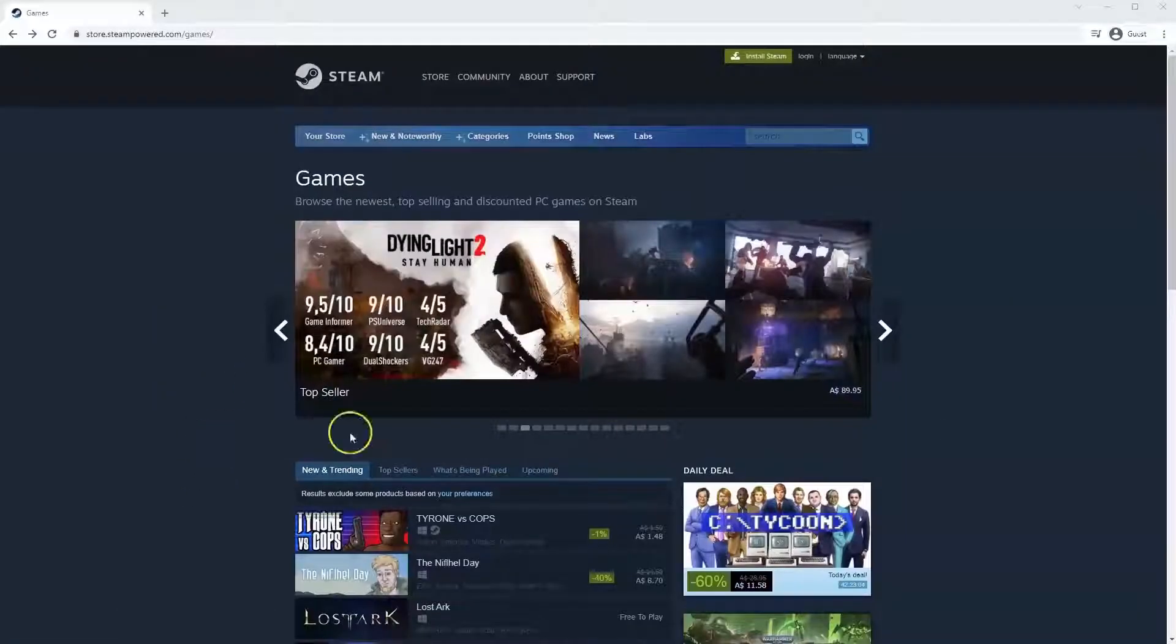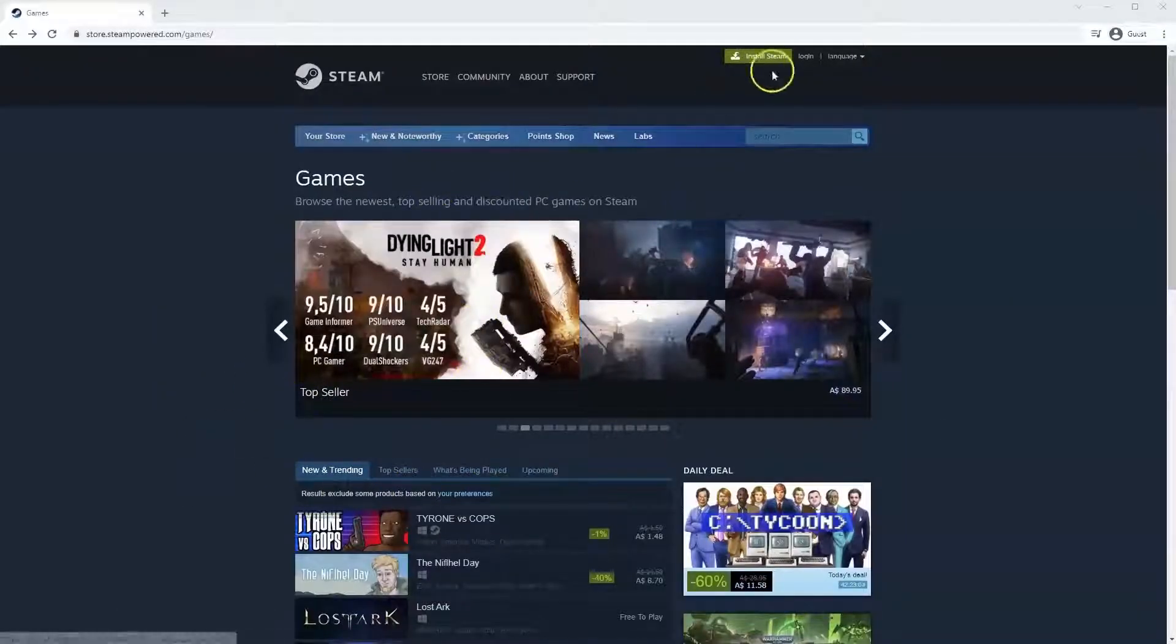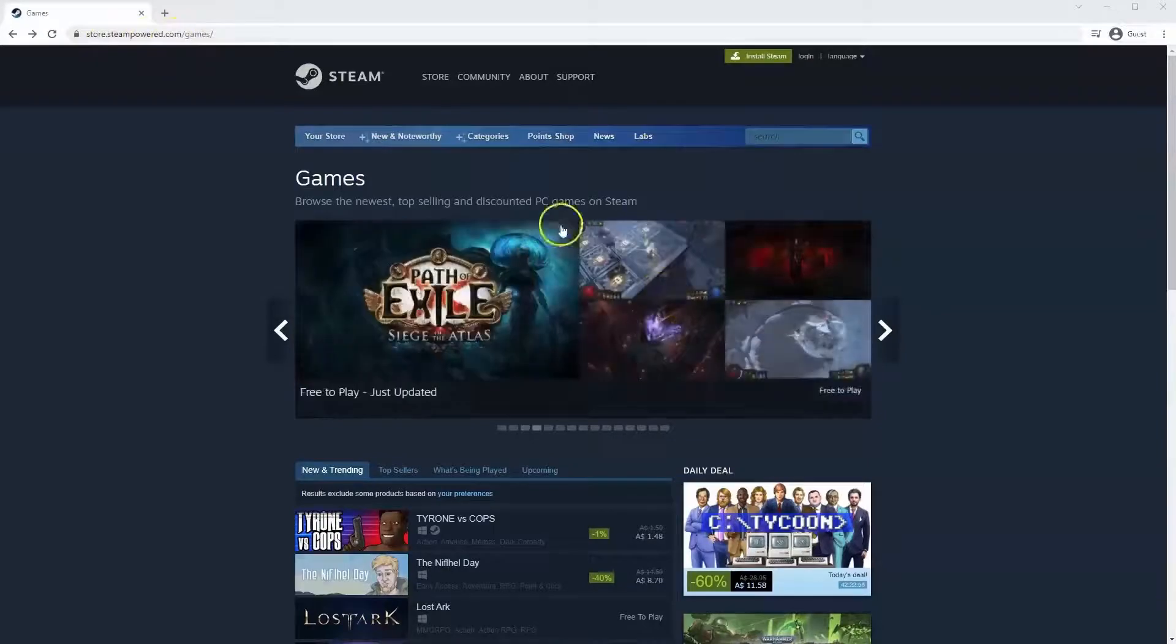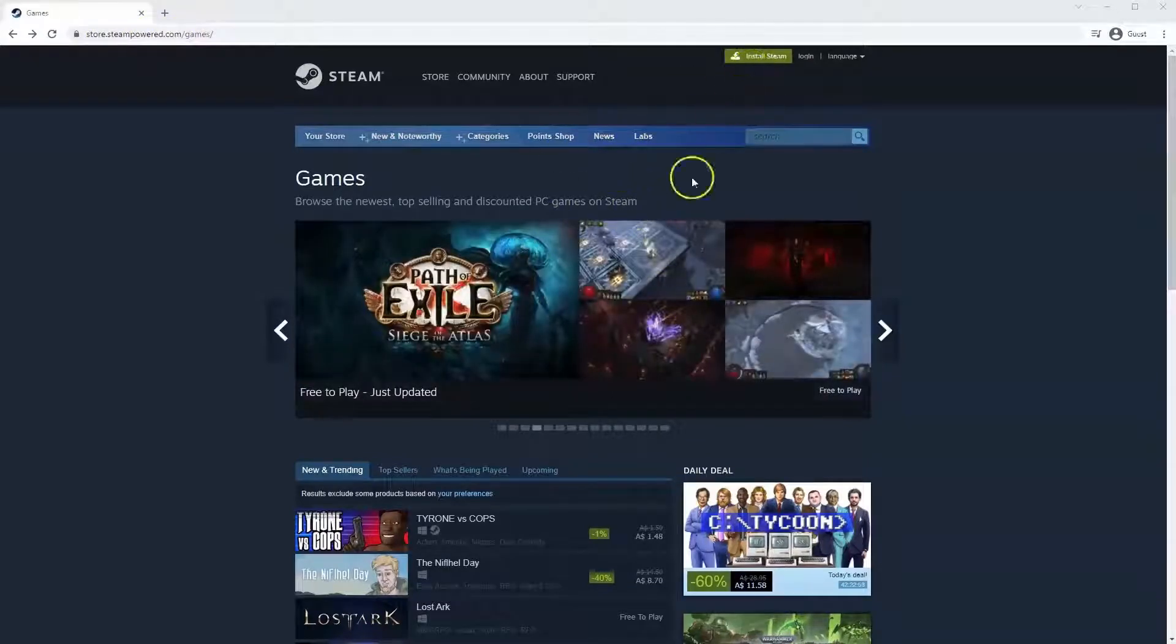If you haven't done so already you will need to install Steam, so you will need to go to store.steampower.com. The link for this will be in the description below so you can simply click on that to get to this page.